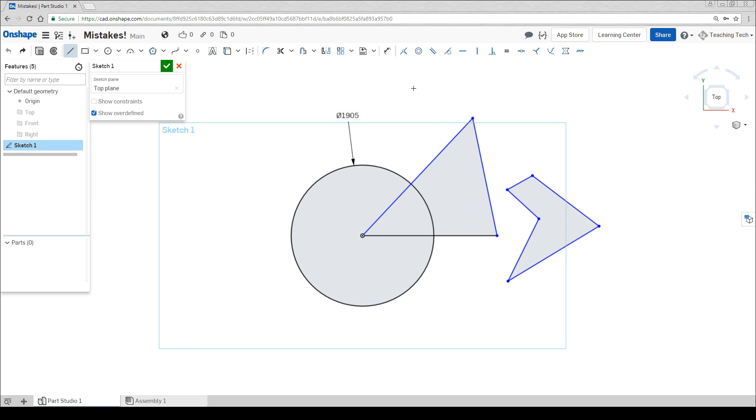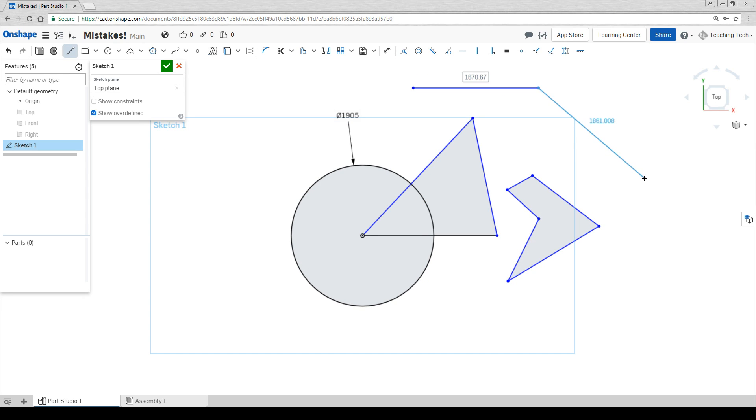Just to test that it's working, now when we draw some lines, the numbers are going to be much, much bigger. Generally with millimeters, they're in the tens or hundreds or even thousands. With inches, they're going to be single or double digits.